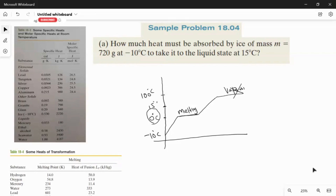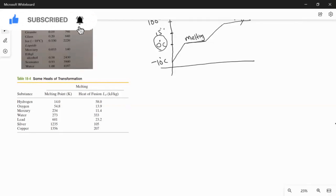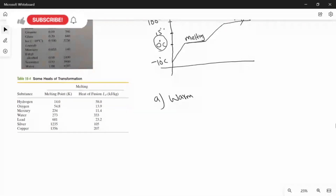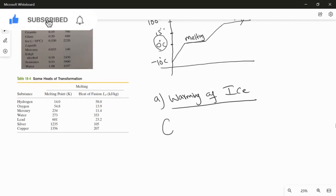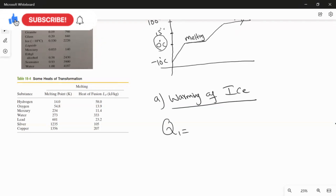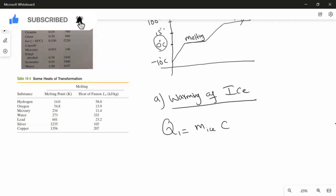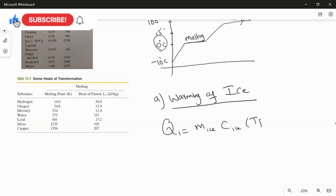We have three stages from the solid to liquid state. The first stage is warming of the ice. We use the heat energy absorbed formula Q = mc∆T, where M is the mass of the ice, c is the specific heat capacity of the ice, and ∆T is the change in temperature, which is final temperature minus initial temperature. The final temperature here is 0 degrees Celsius.